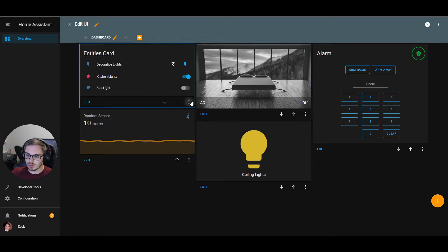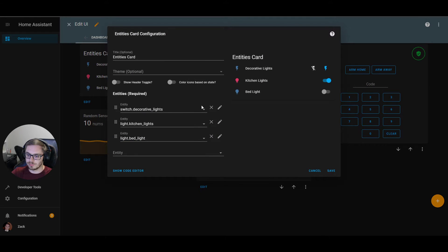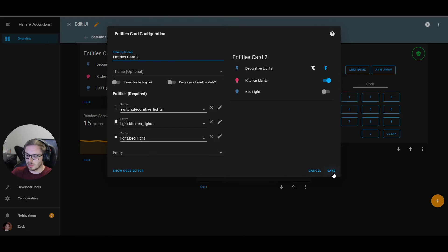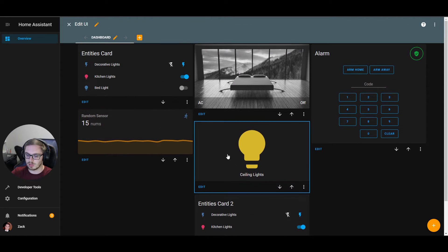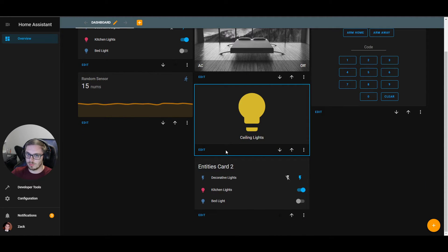Another thing you can do is duplicate cards. That takes a copy of the card so you can edit it from there. We hit "duplicate card" and now we have a direct copy of the entities card we just created, with the title changed to reflect the duplicate.